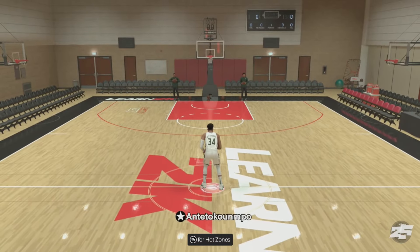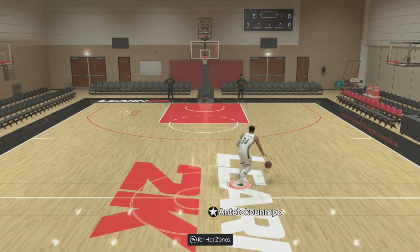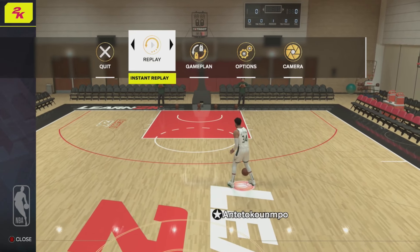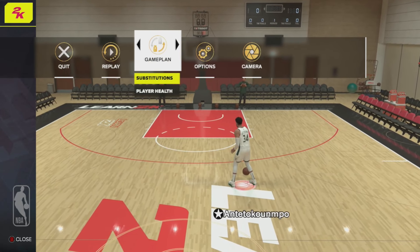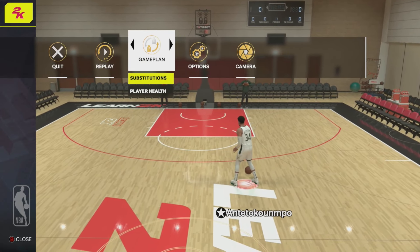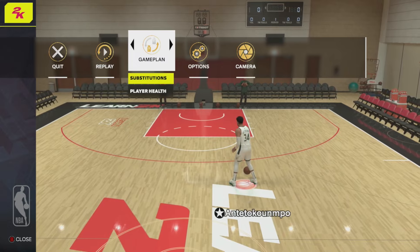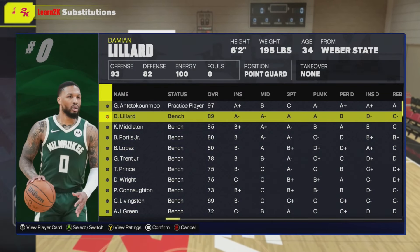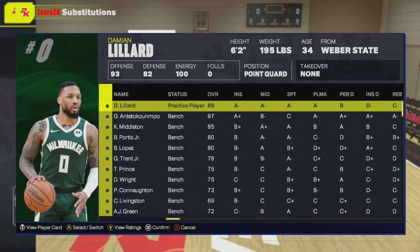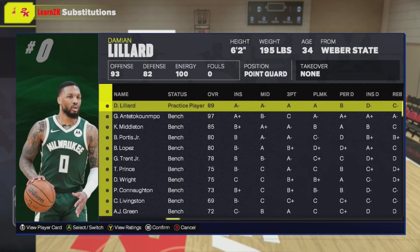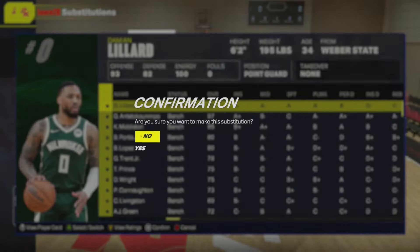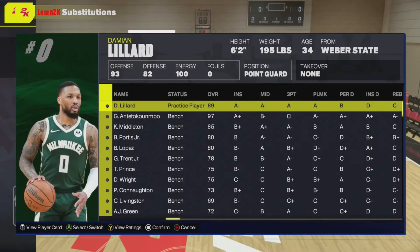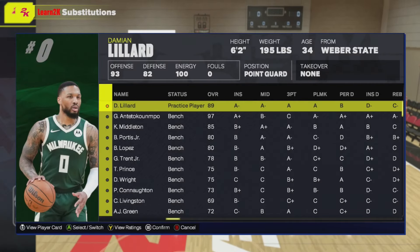Let's say we've loaded up with this guy here but we don't want to use him — we want to use someone else. All you have to do is go over to gameplay by pressing pause, then substitution. Select the player that you want to switch. Once you've done that, you can press confirm by pressing start.